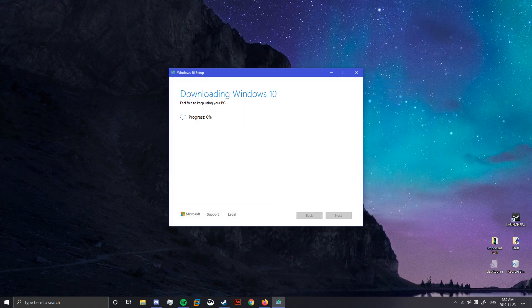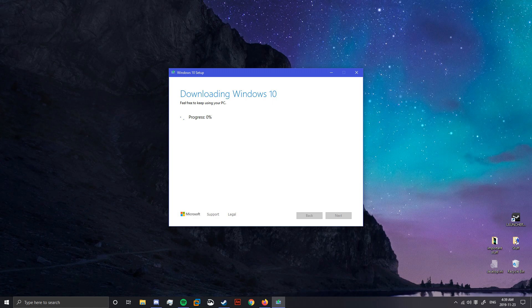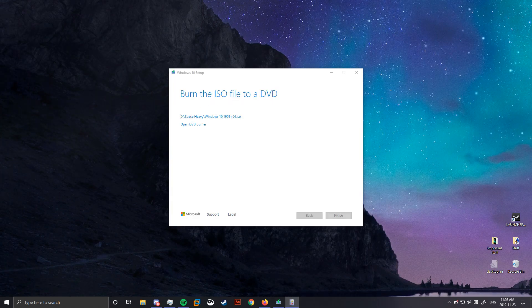This part will take a while, depending on your internet speed, so I'll be back in a little while. It's finally done.